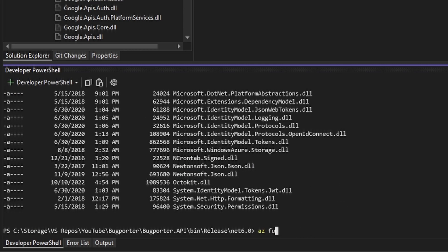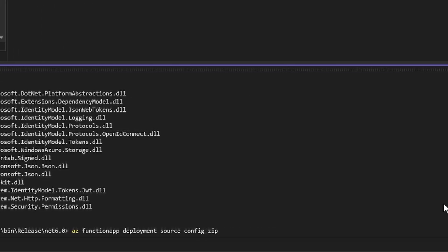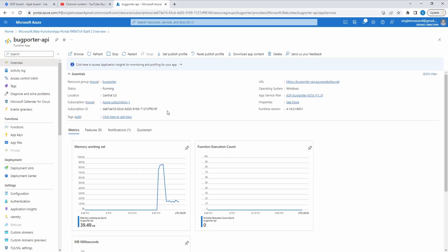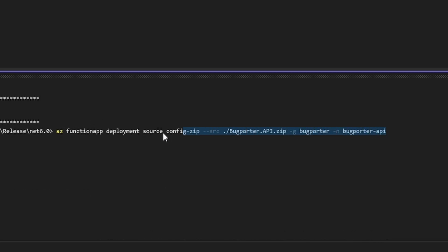Let's do az functionapp deployment source config-zip. And now we need to point to our zip file. So we do a dash dash source, and then the path to BugPorter.API.zip, which is just in this directory, BugPorter.API.zip. We also need to pass some Azure parameters as well, so it knows which function app to deploy to. So we're going to have to pass in our resource group, which is BugPorter, to this command that we're executing, as well as the function name, which is BugPorter-API. So specifying the resource group with a dash g, our resource group is just called BugPorter, and our function name, a dash n for BugPorter-API. Let me actually copy this command, and I'll leave this in the description so that you can copy it easily and execute it yourself if you're following along. But here we go. Let's deploy. Looks like it's starting.